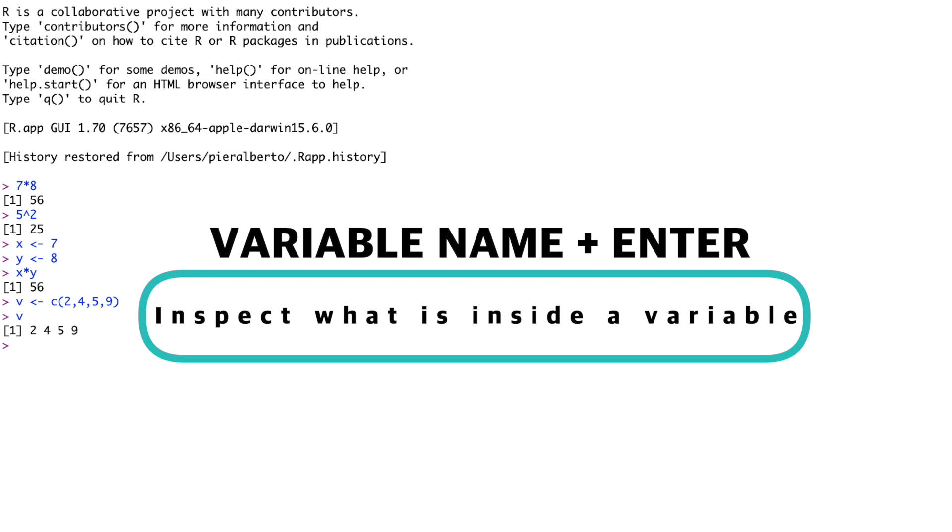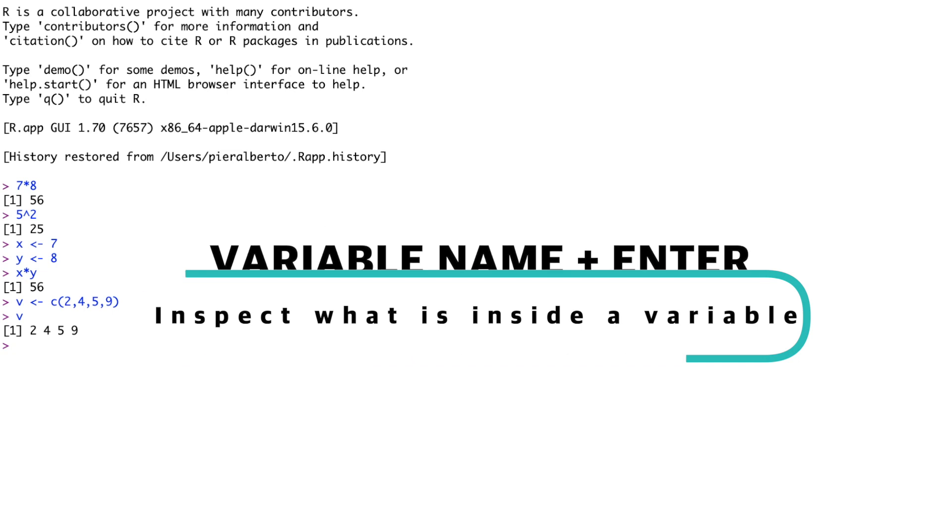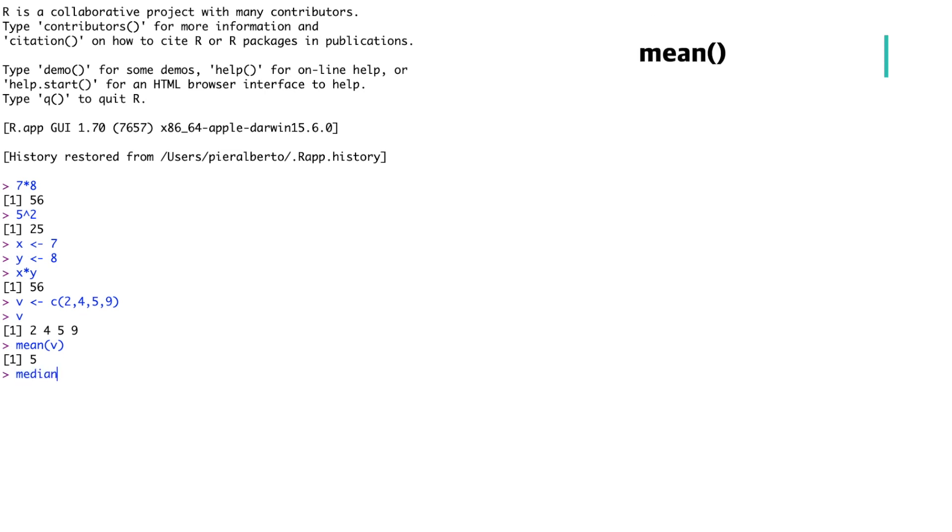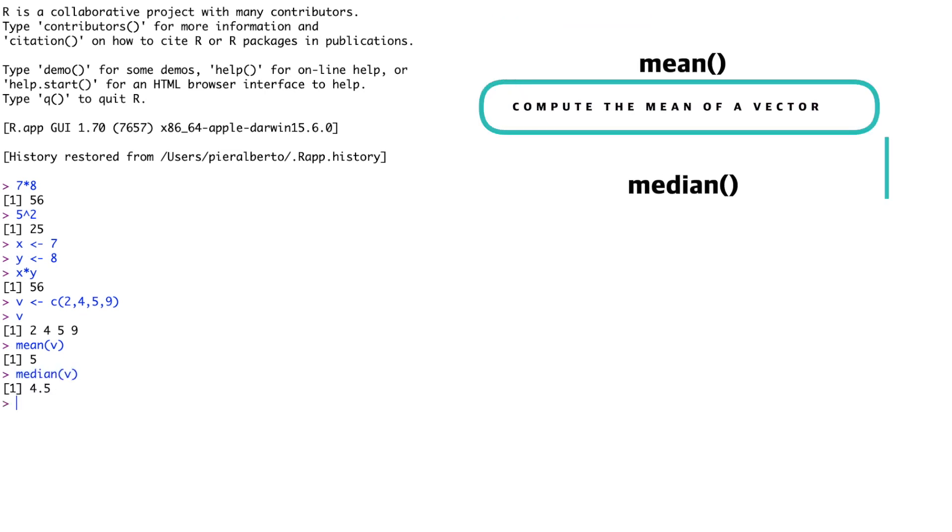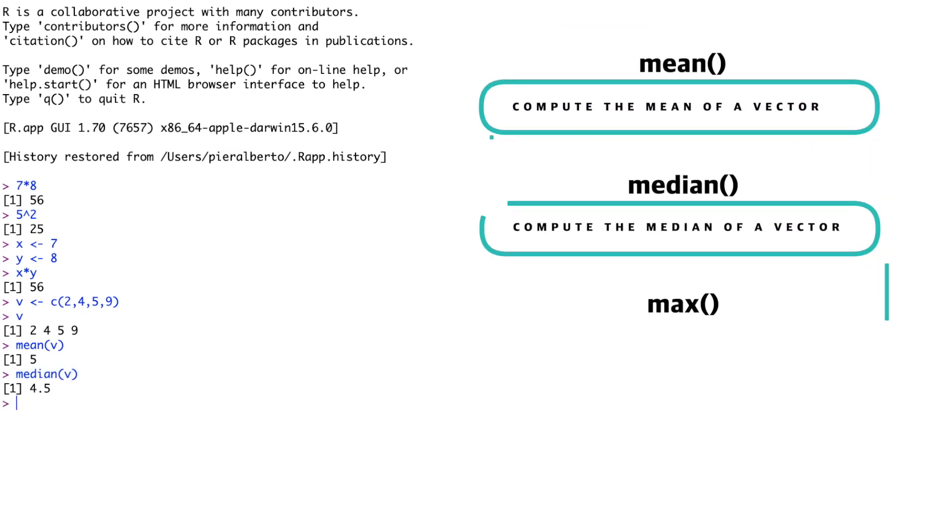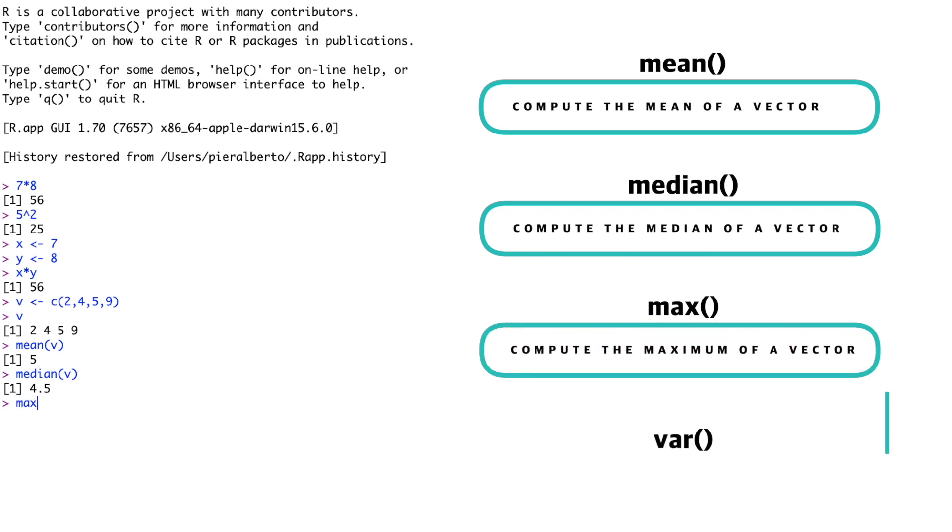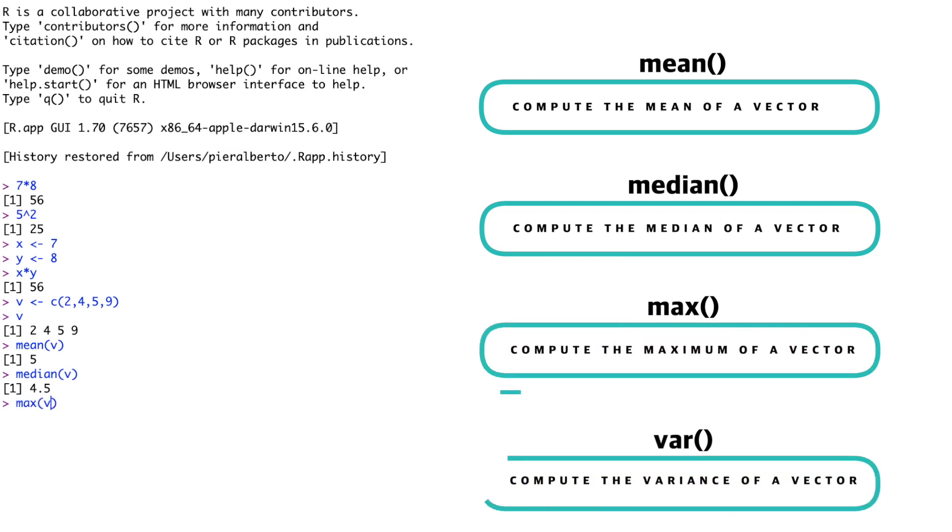V is a list of four numbers in this case, as we expected. The R console is a powerful calculator, as it gives you access to hundreds of thousands of functions. A function can act on your variables. The simplest examples could be the functions mean, median, max, or var. Note that the round brackets are used to apply a function to a predefined variable.